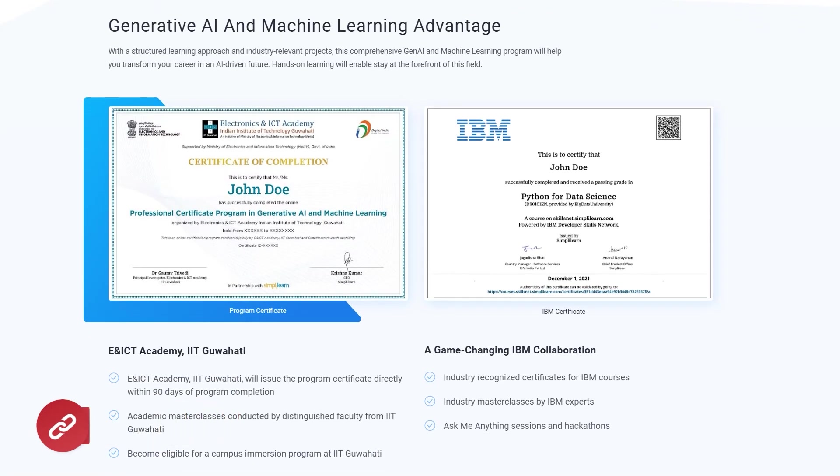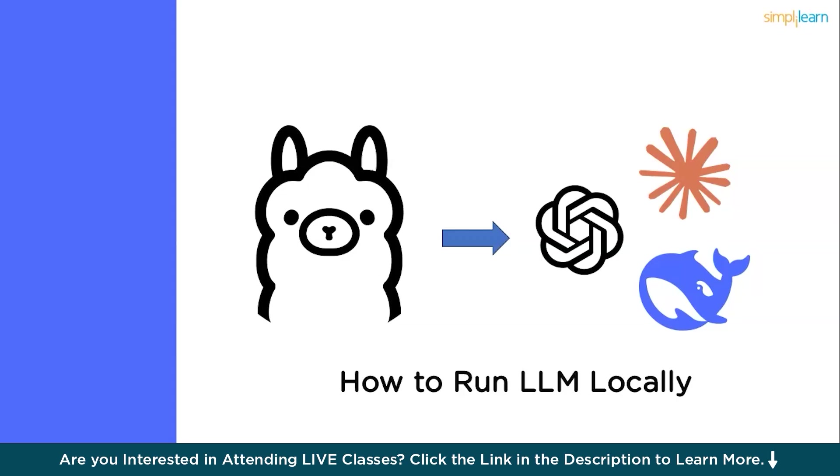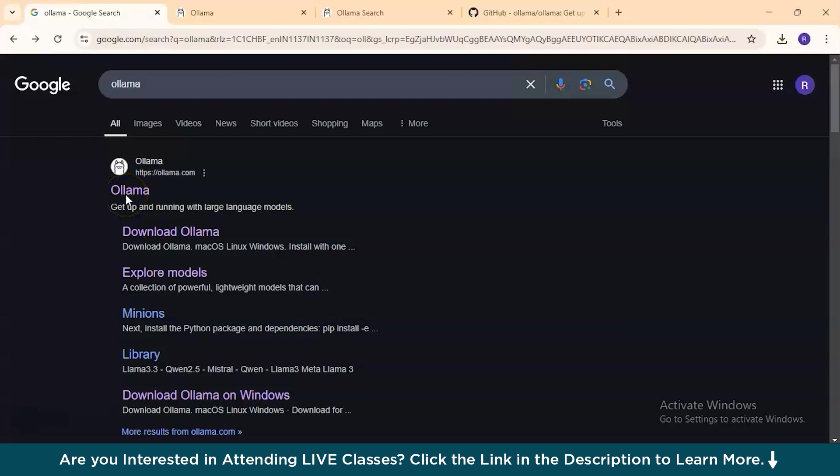Now, without further delay, let's get started. So, as discussed, to run any large language model locally, you will need the help of OLAMA. So, let's get started with one of the browsers and then navigate to OLAMA website and start downloading it. Now, we are on Google. So, let's just navigate to OLAMA.